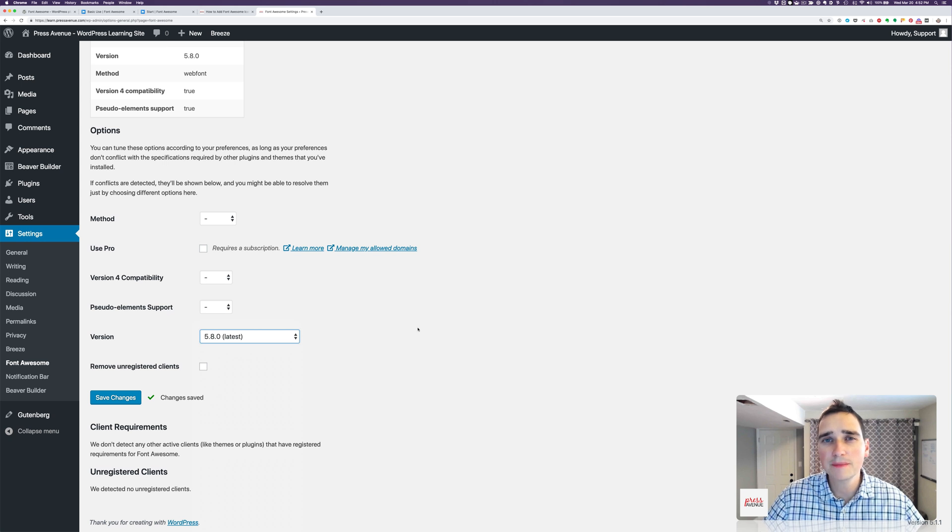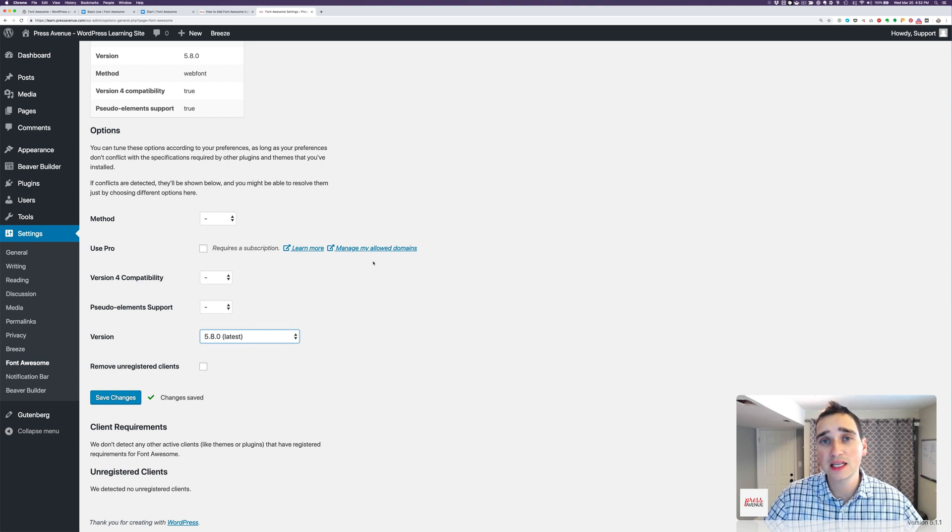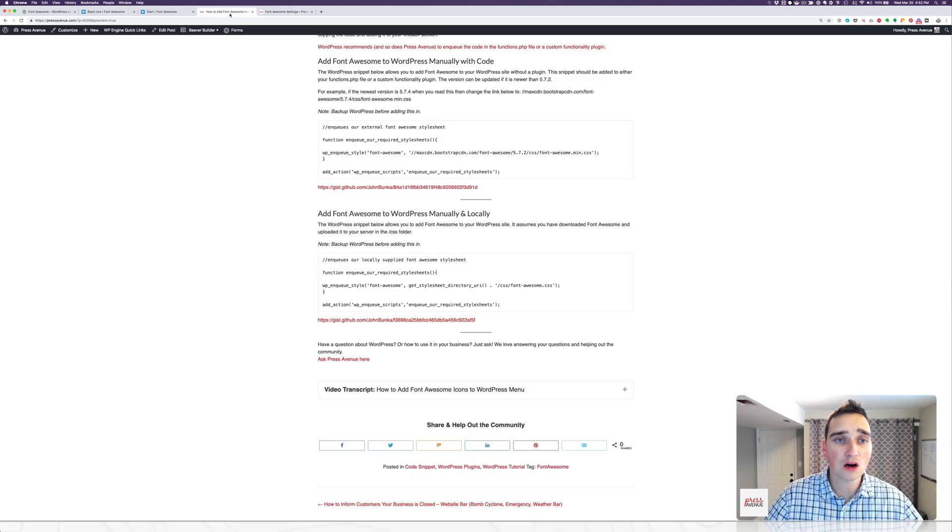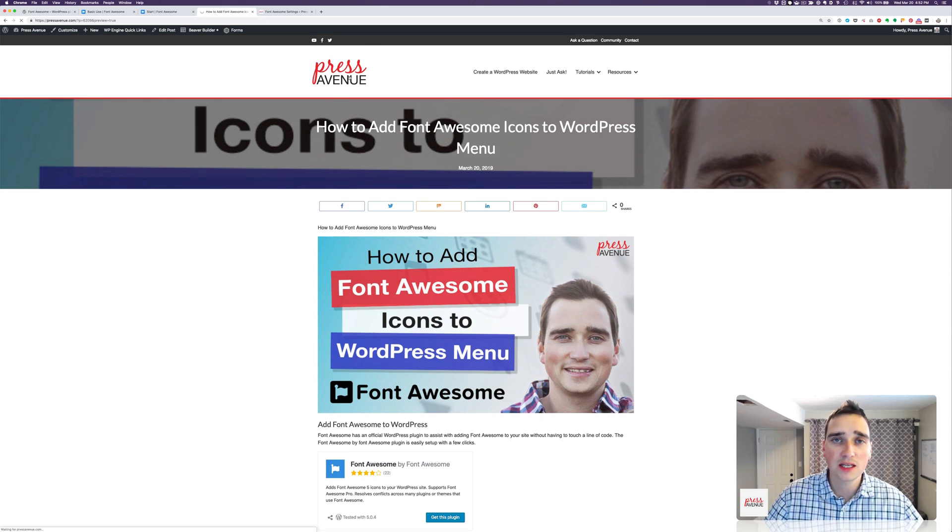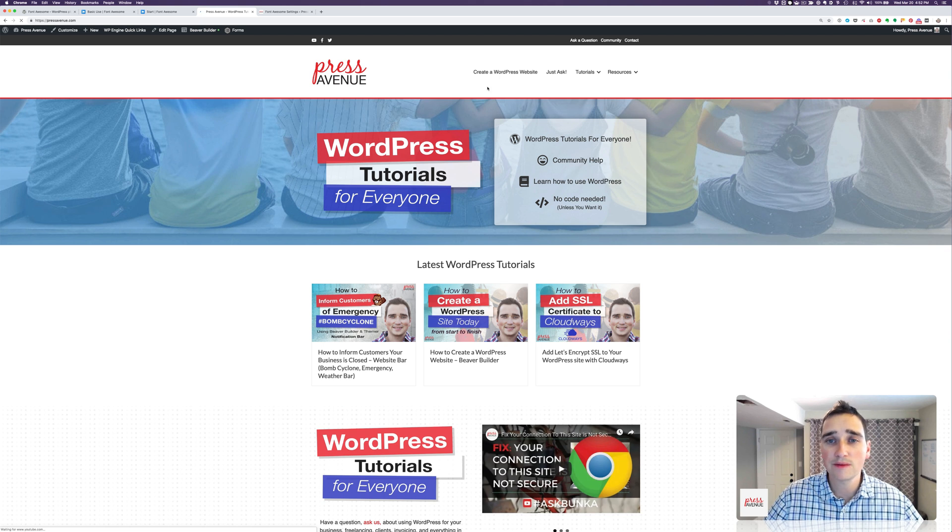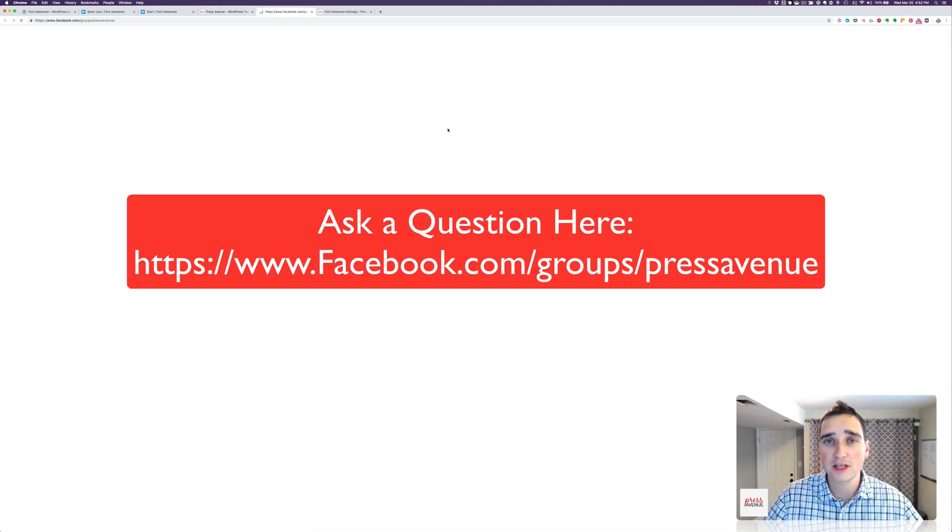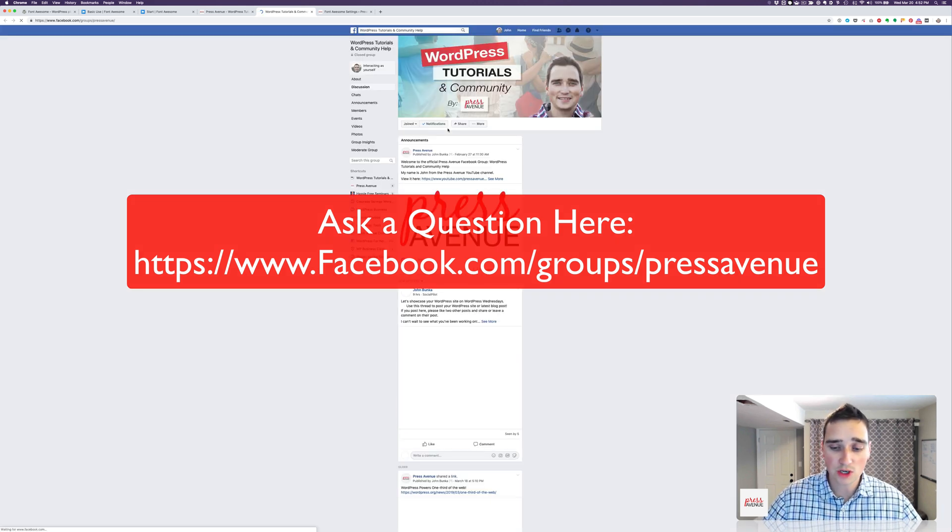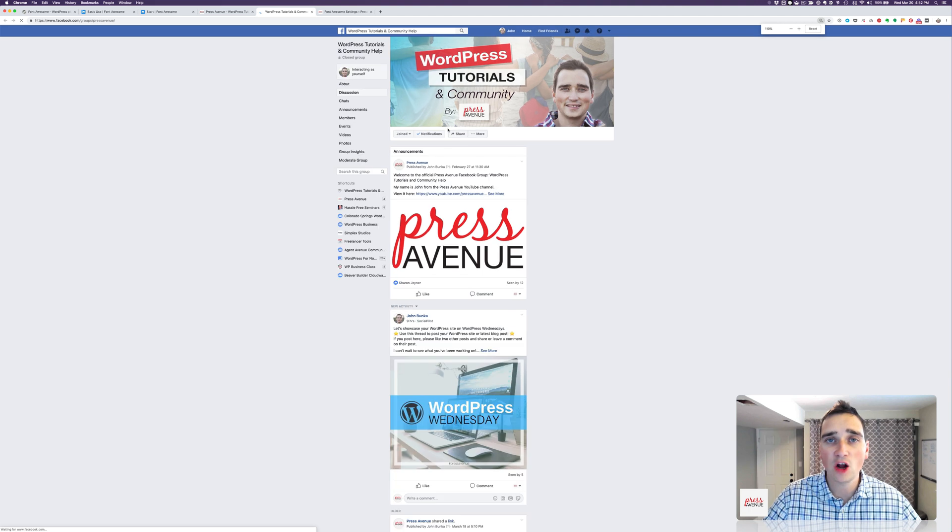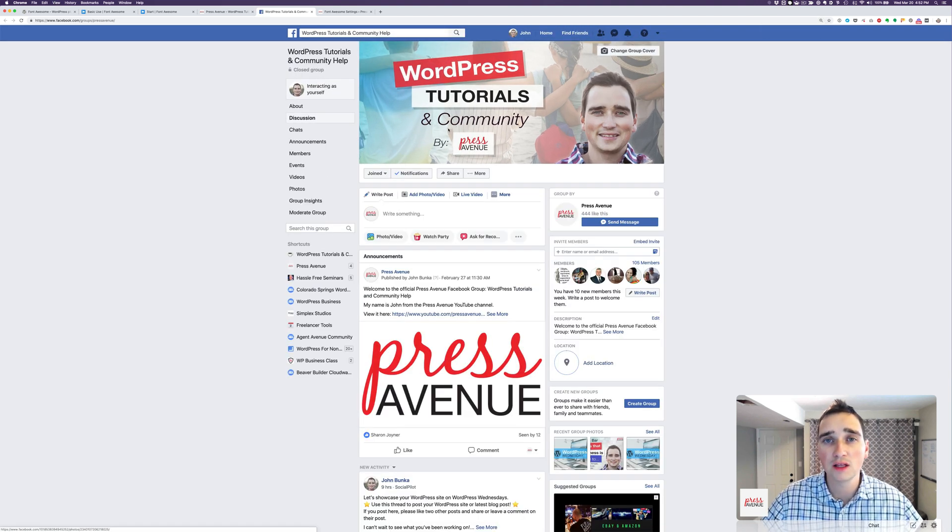If you have any questions about adding Font Awesome, using Font Awesome in WordPress, or anything else WordPress related, just let us know. You can join us on our Facebook page. It is facebook.com/pressavenue. Additionally, we have a Facebook group, which is just facebook.com/groups/pressavenue. So let this load. This is where you can ask questions, get help, post your WordPress site to show it off, and just join the community overall.